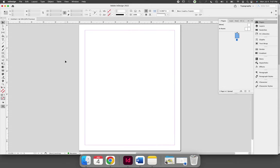Since I'm creating a multiple page document, and usually multiple page documents are intended to be bound in some way, I have also activated facing pages.